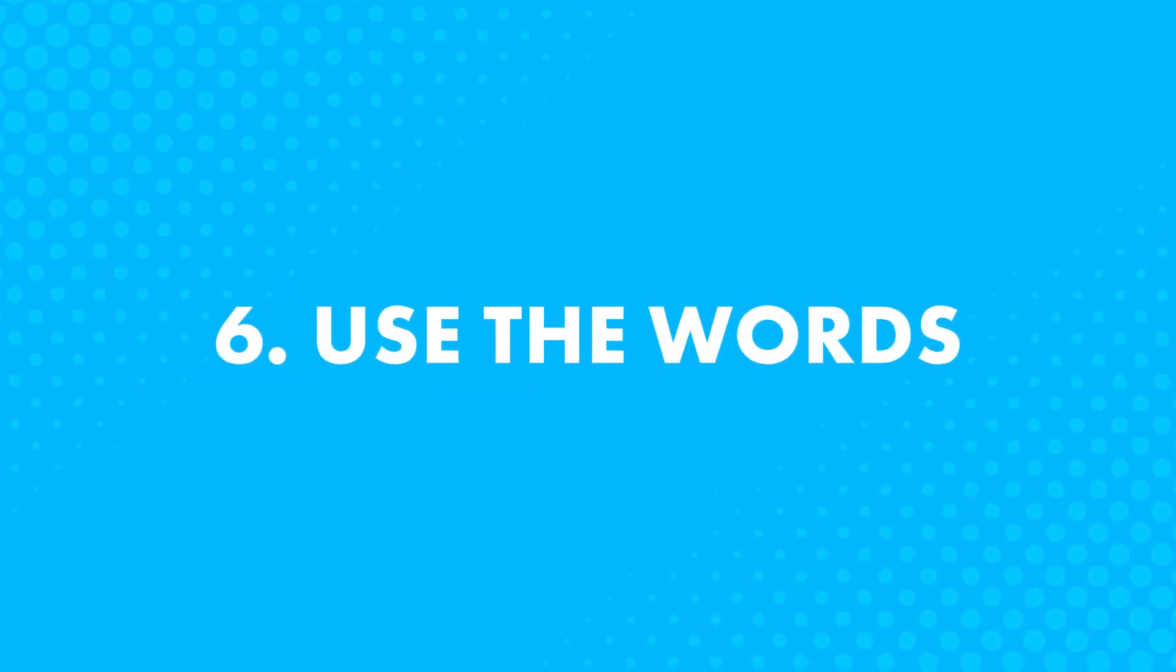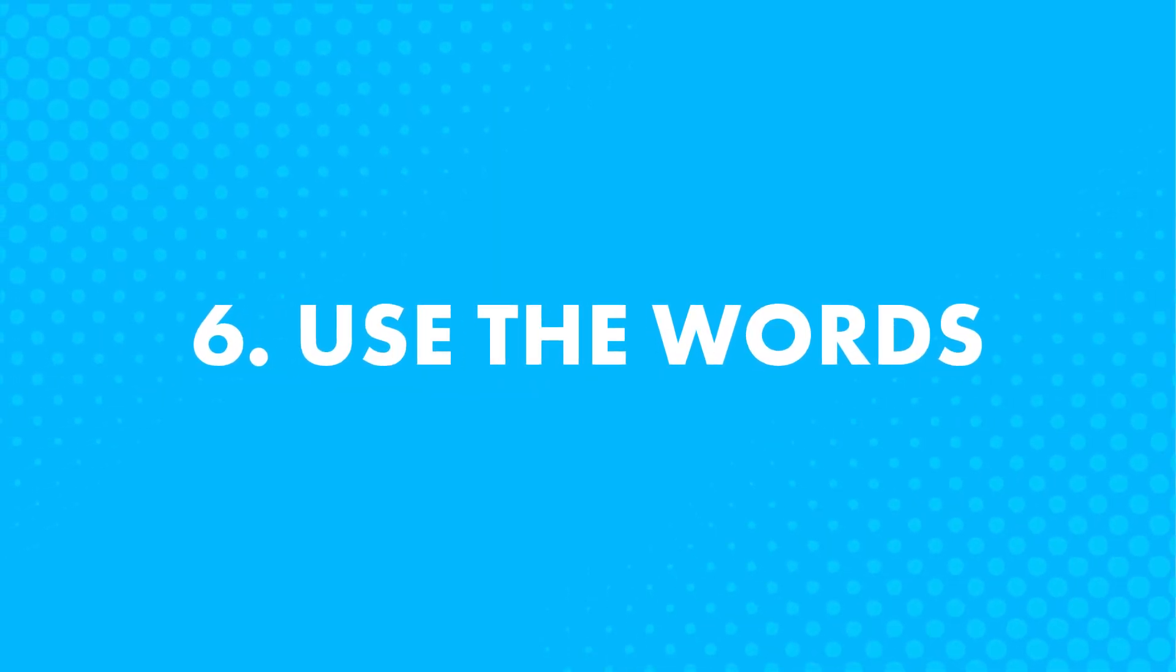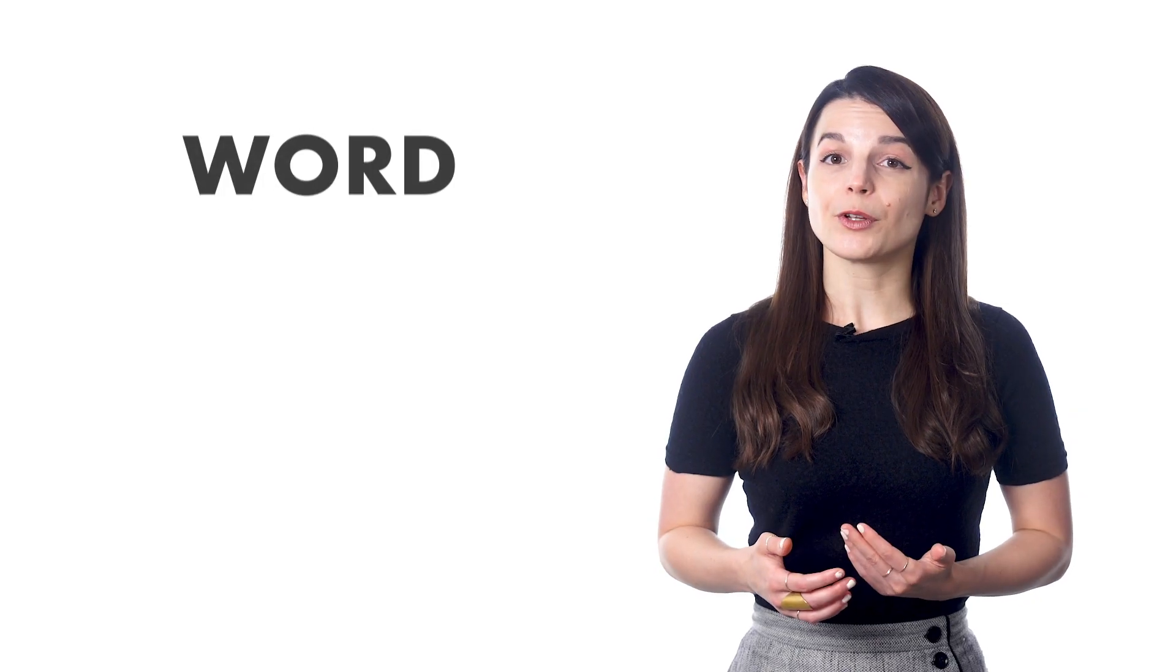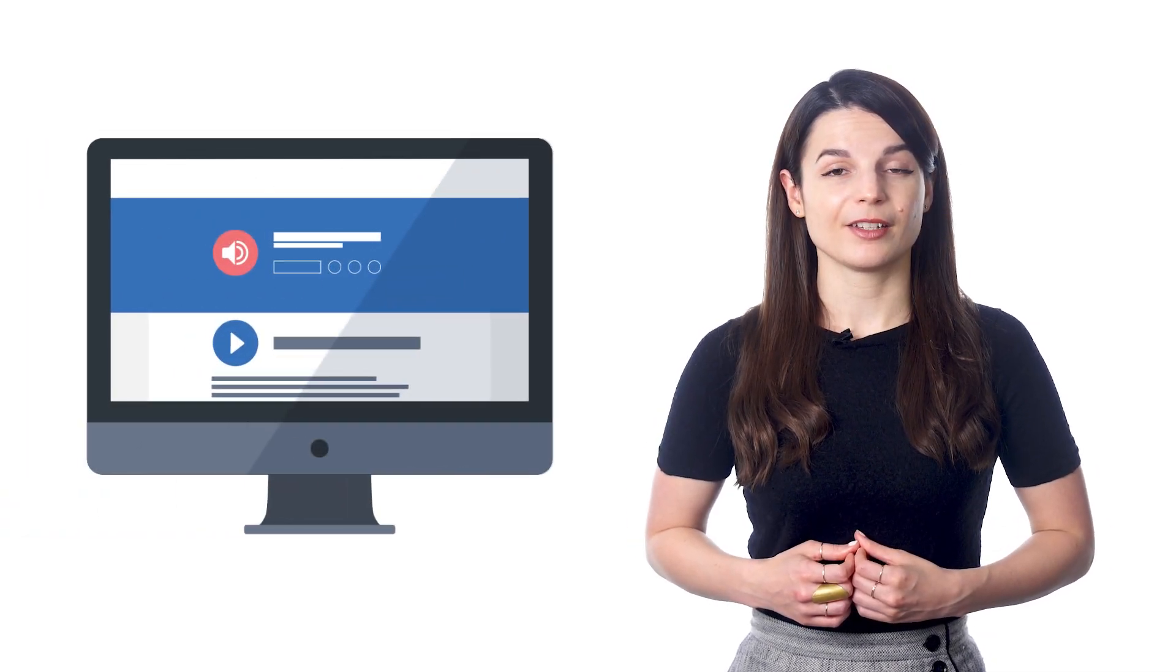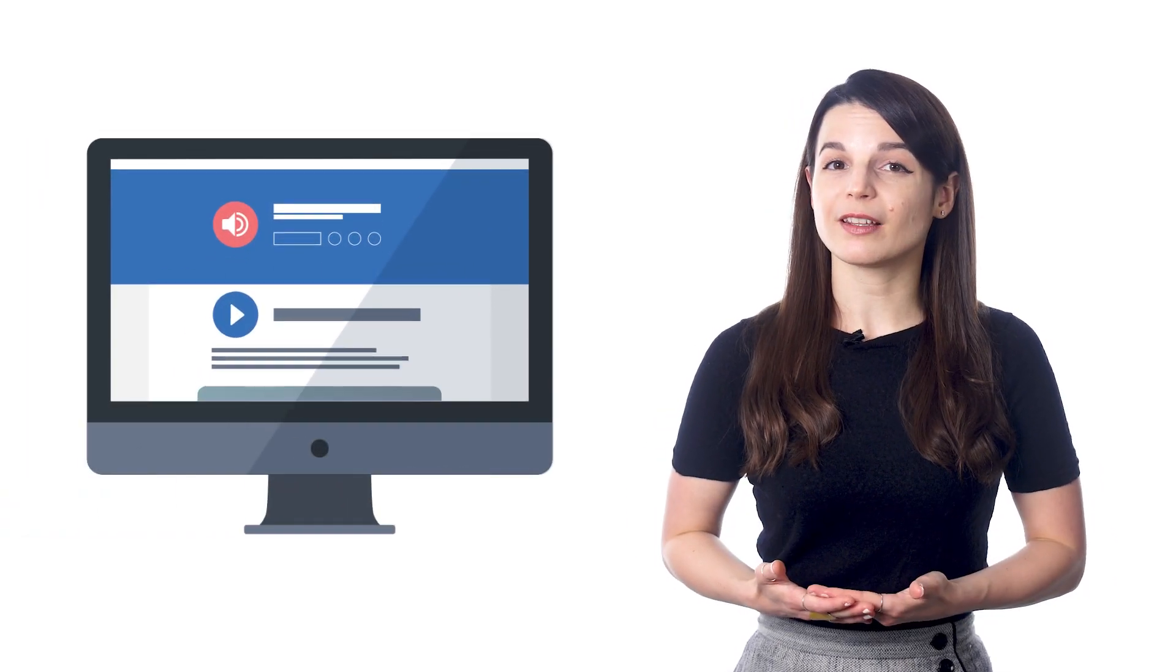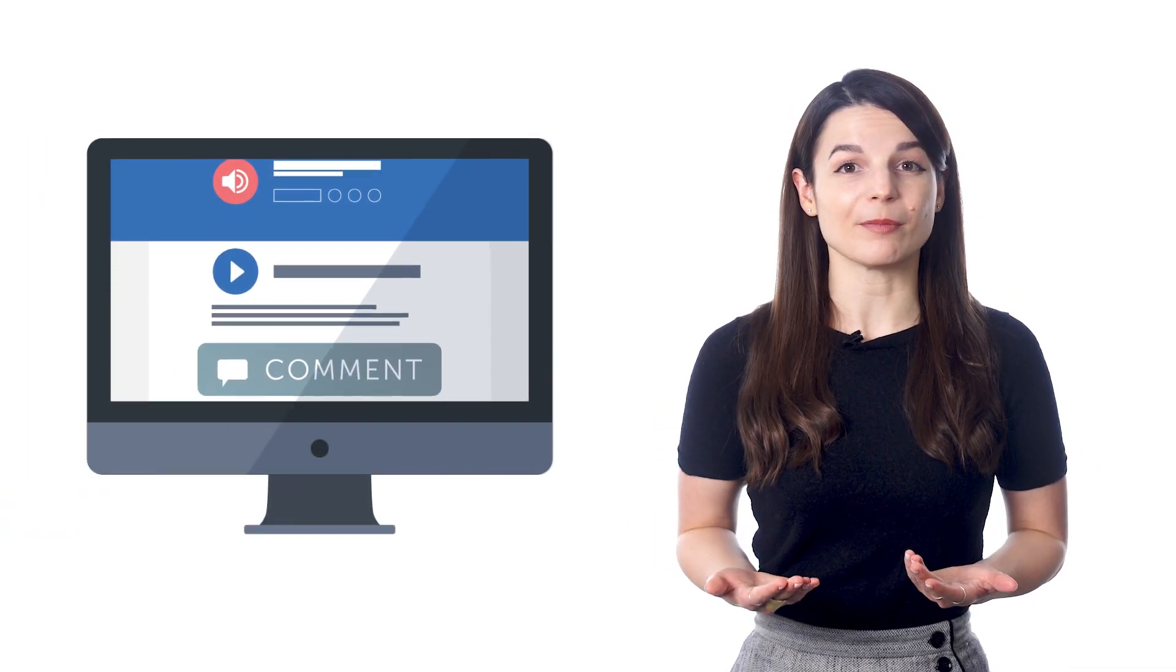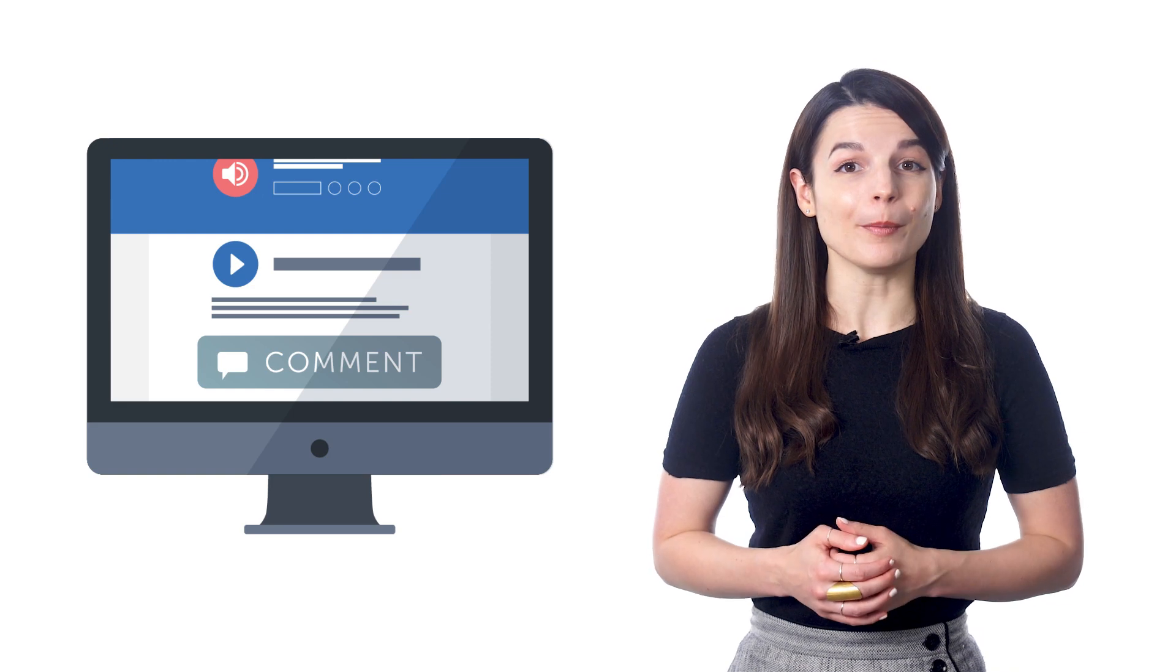Number 6. Use the words. After you learn a new word, using it right away is crucial to remembering it. So when you're done with a lesson or a vocab list, leave a comment.